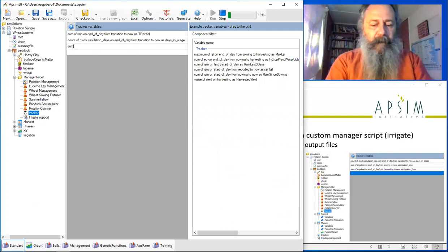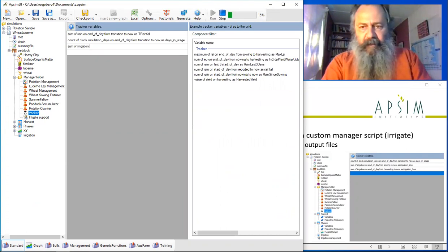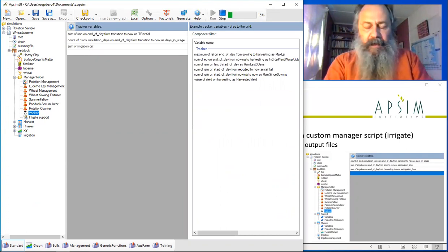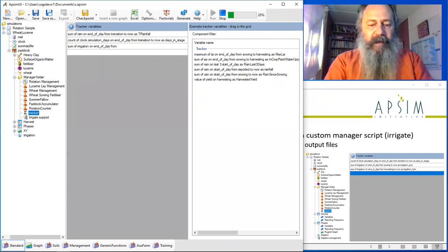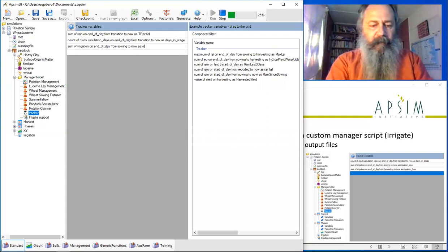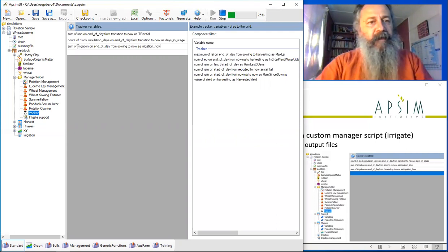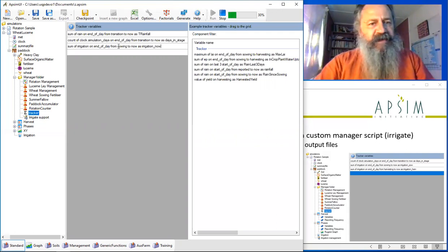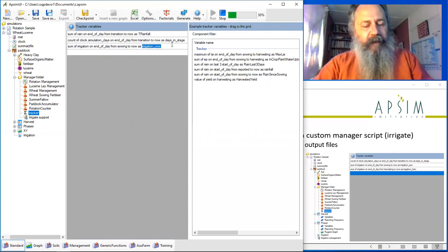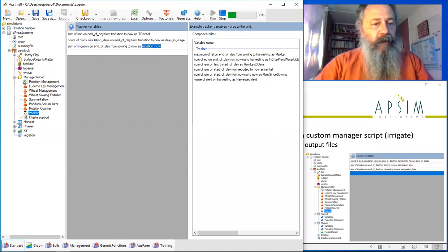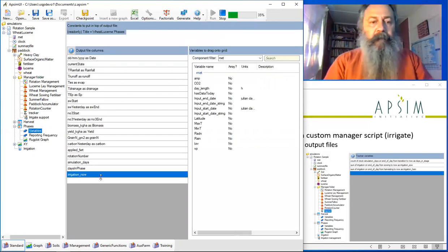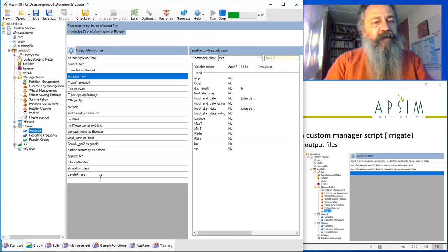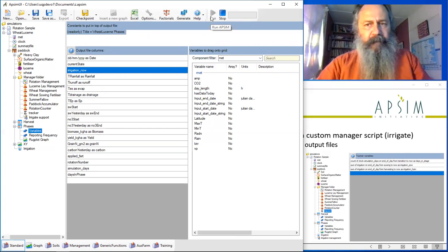This is going to get the irrigation that was applied each day. It's going to sum it up between sowing to whenever we ask for it. The variable we're going to be exporting will be called irrigation_now. We'll add that to the phases file and put that at the start where we can see it. Let's start again.